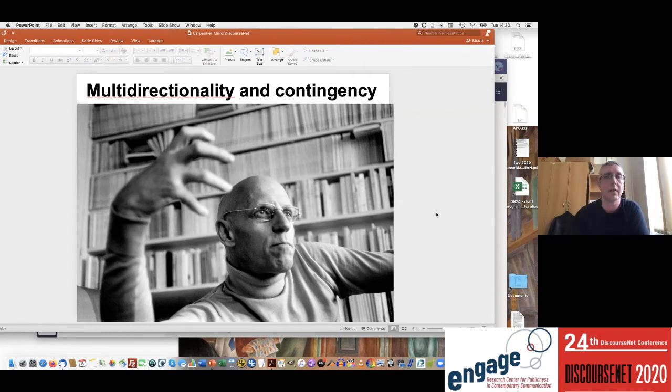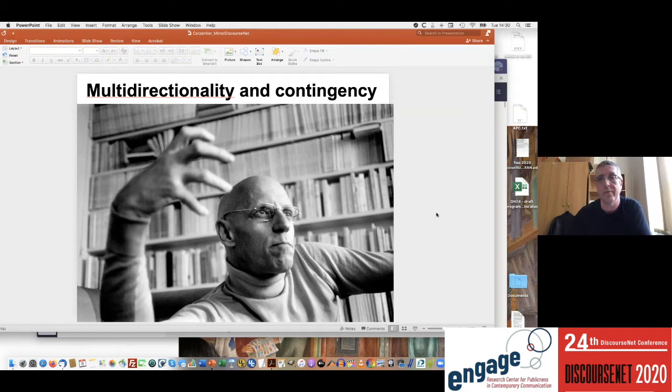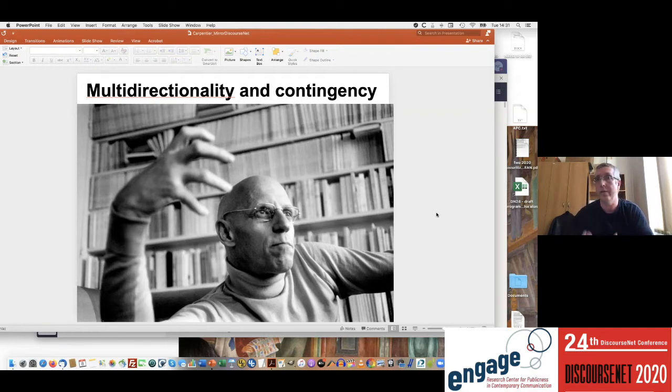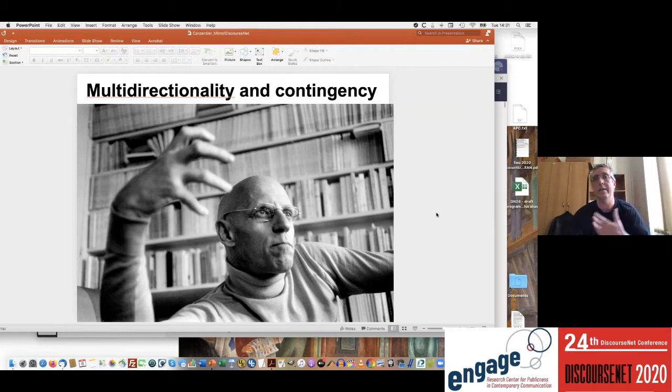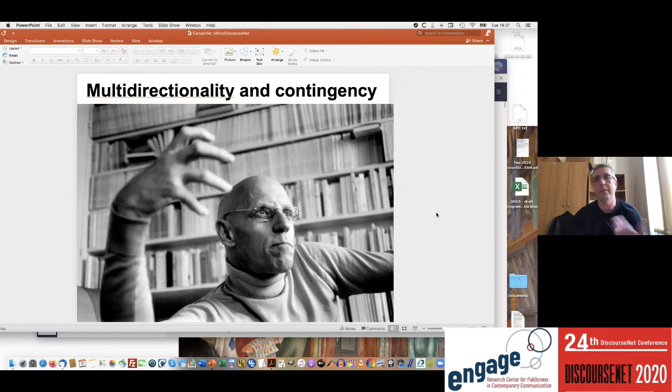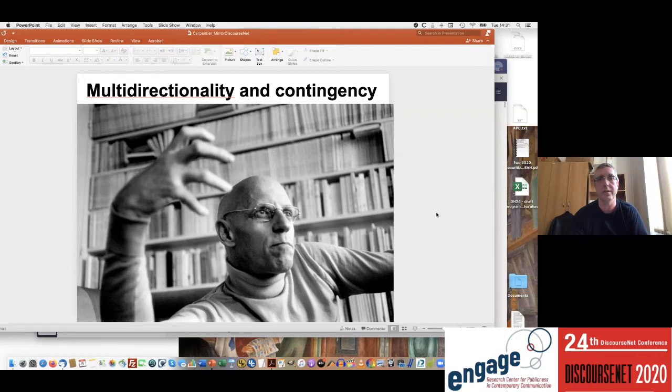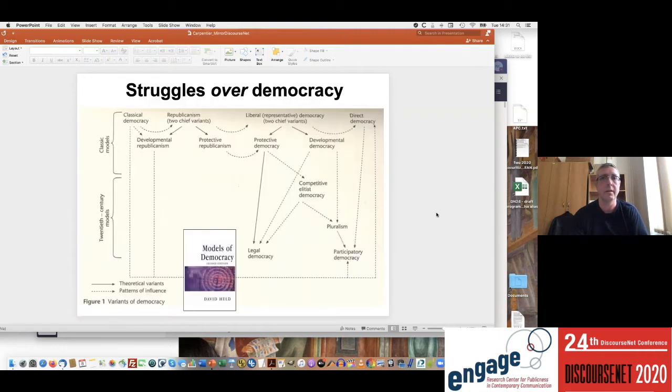Foucault's work on the multi-directionality of power within his analytics of power is quite important there in moving away from this essentialization, not just of class but of struggle itself. In Laclau and Mouffe's work, contingency plays a vital role, also looking at discursive contingencies, looking at hegemonies, but also how hegemonies can be disrupted by counter-hegemonic projects.